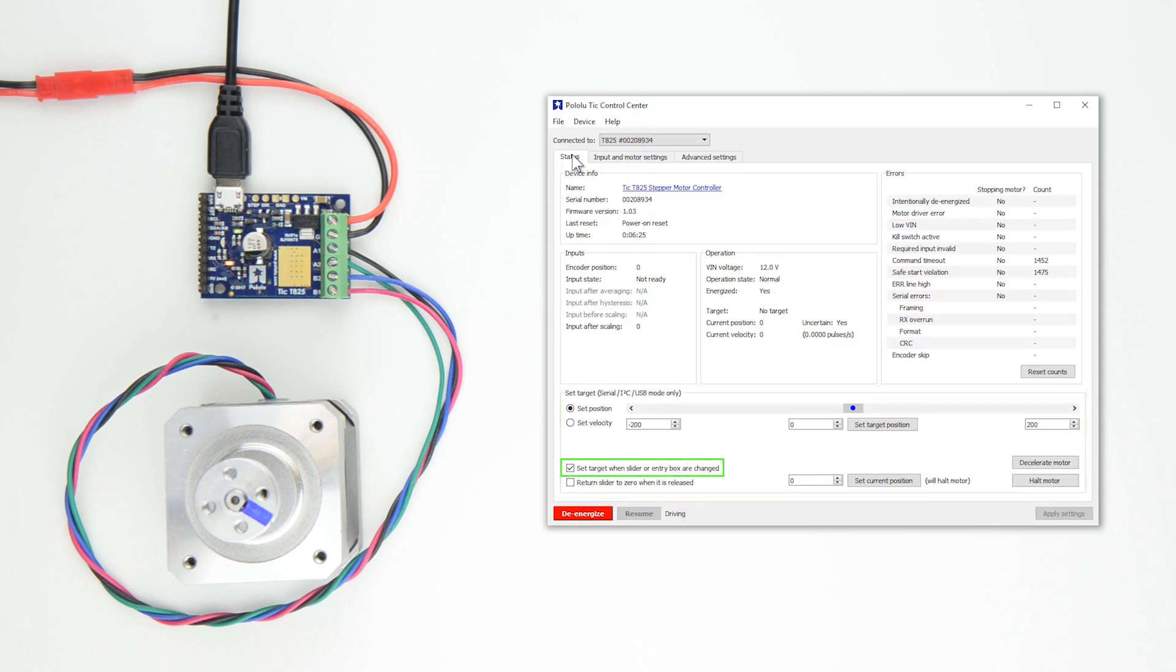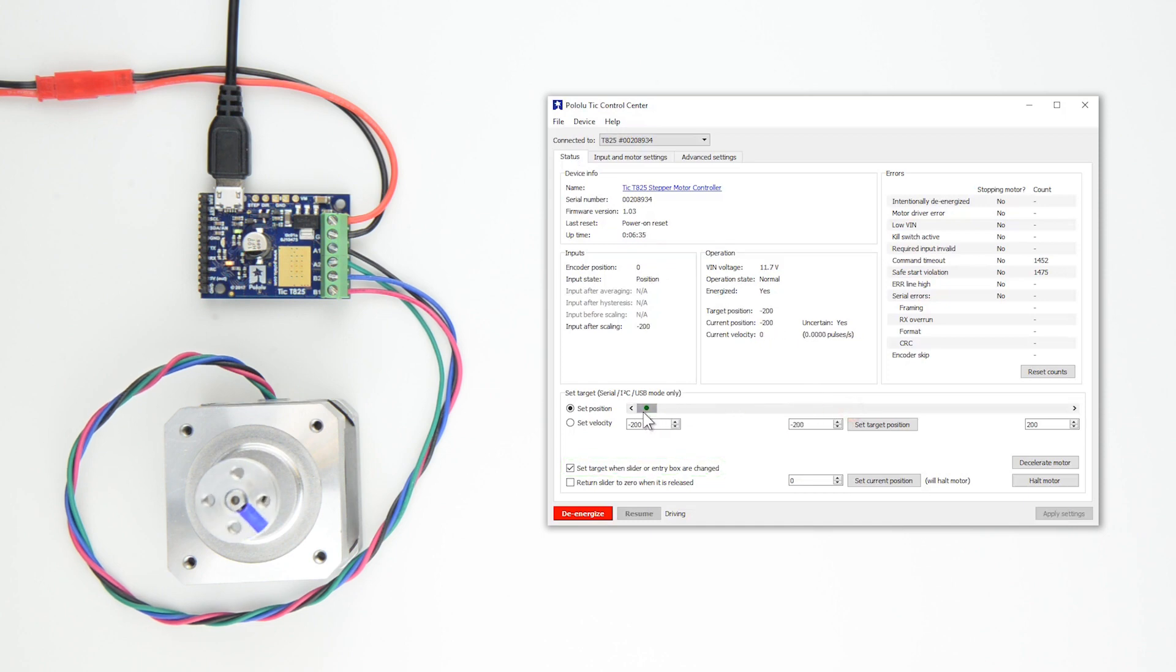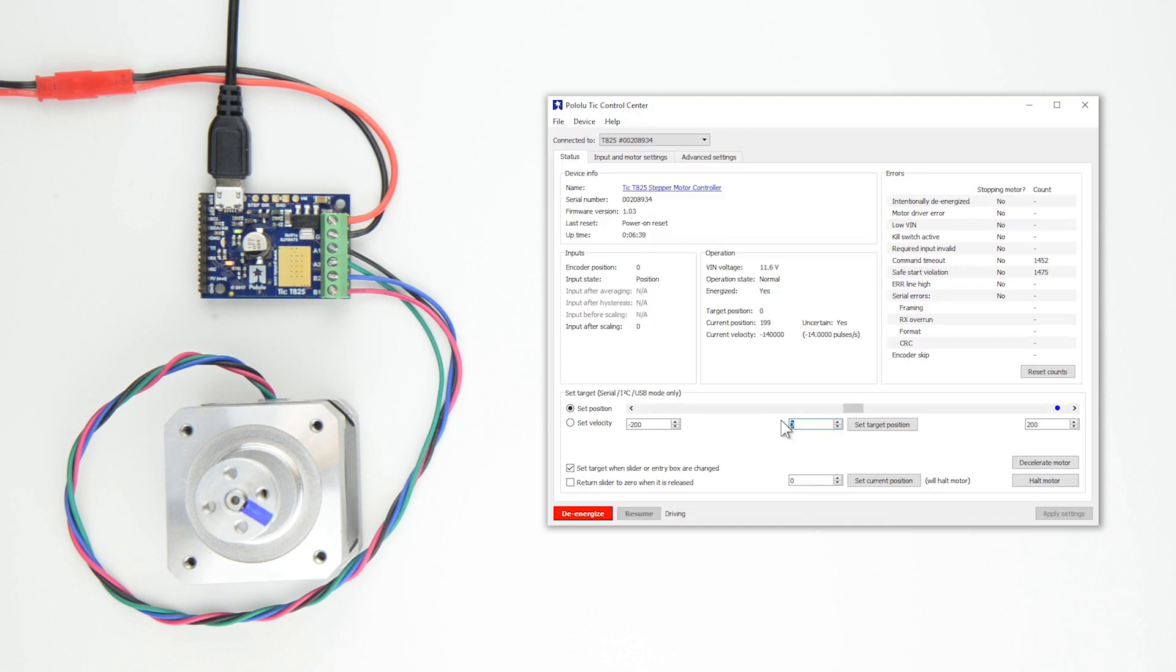If the Set Target checkbox is checked, you can move the stepper motor by dragging the scroll bar. Increase the values on either end of the range to have the motor take more steps in either direction.